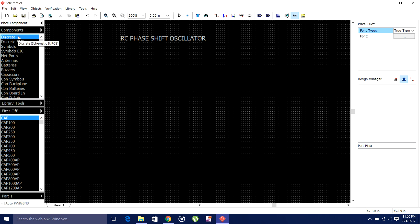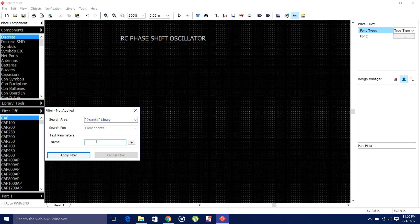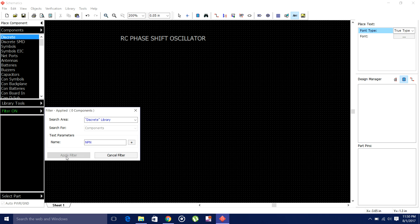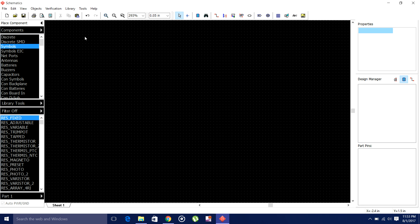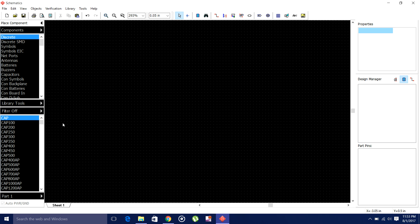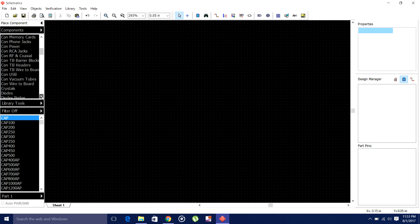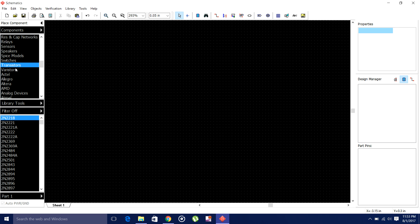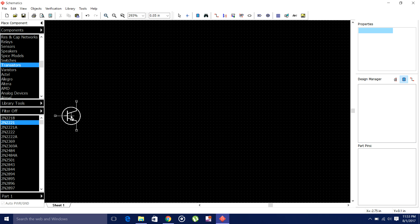Now I will go here — I need a transistor. I will search for NPN. I will go to transistor; it is somewhere here. Transistor is here. I will click the NPN transistor — 2N3321. Click here, right click. It is placed.